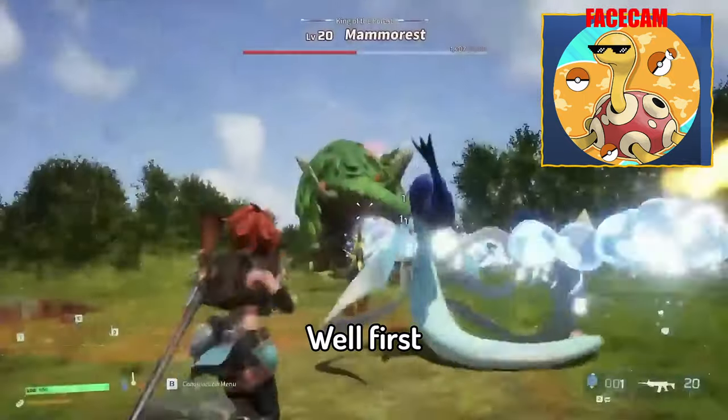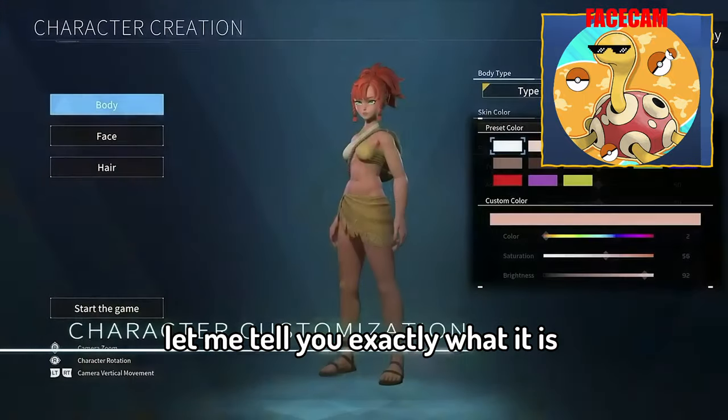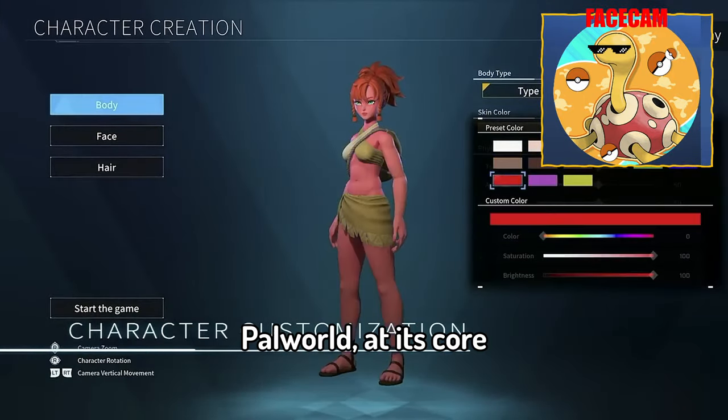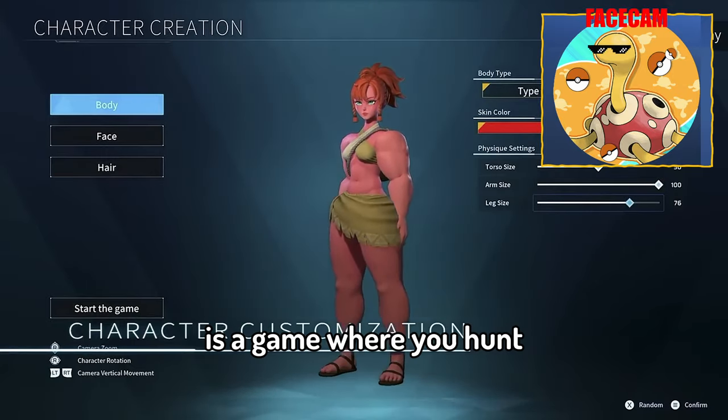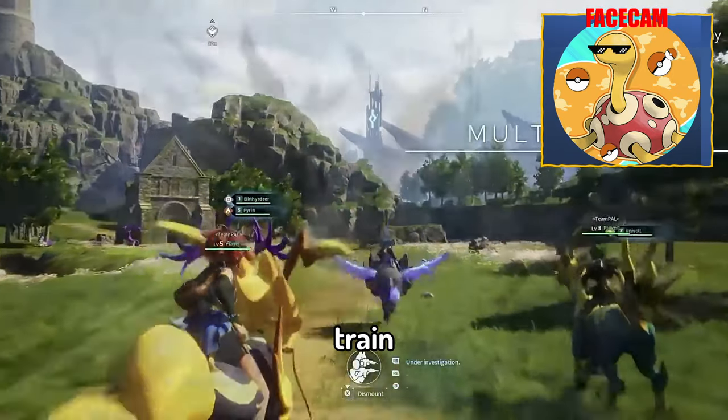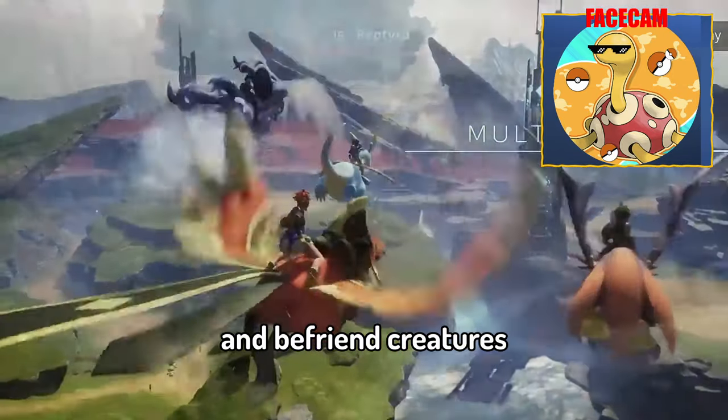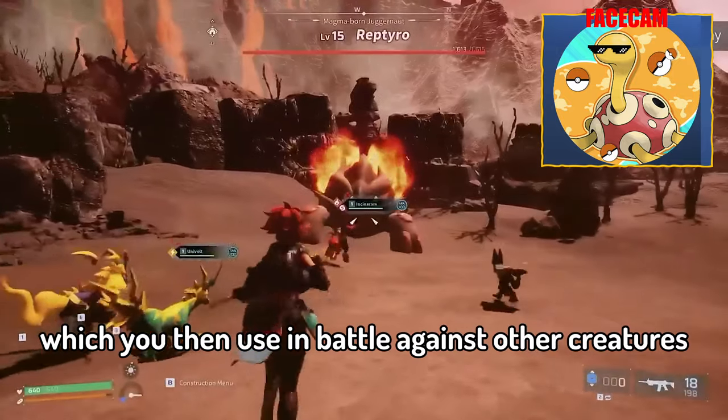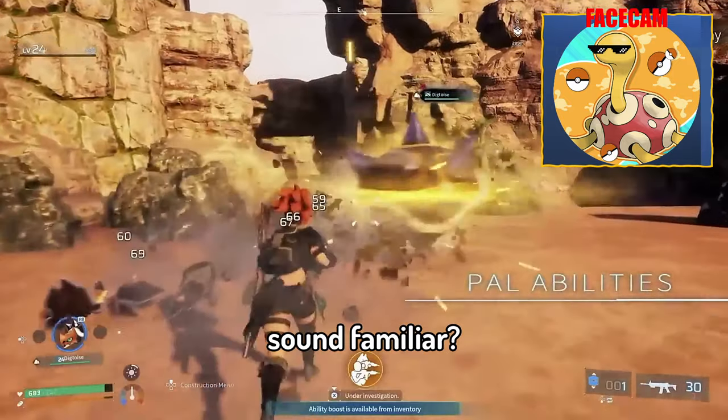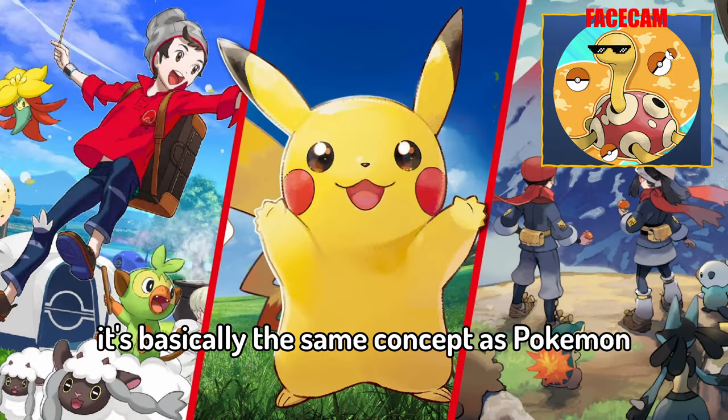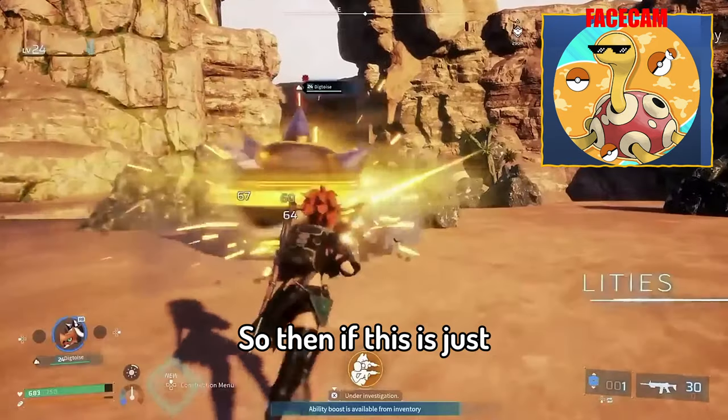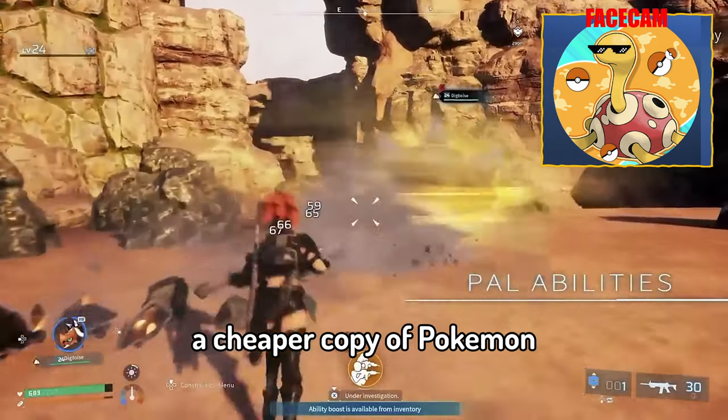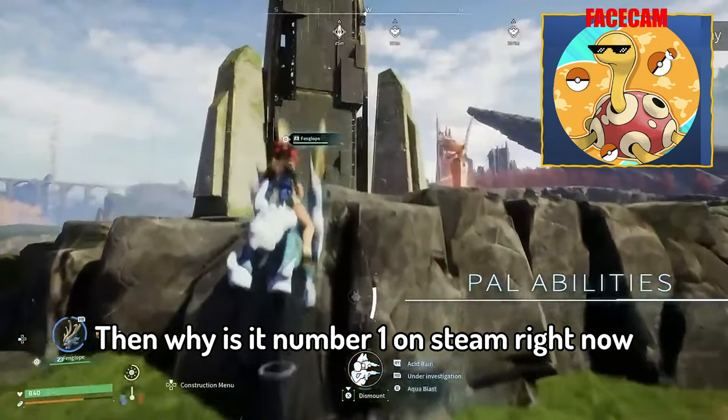Well first let me tell you exactly what it is. Palworld at its core is a game where you hunt, catch, train, and befriend creatures which you then use in battle against other creatures. Sound familiar? Yeah that's probably because it's basically the same concept as Pokemon. So then if this is just a cheaper copy of Pokemon, then why is it number one on Steam right now?